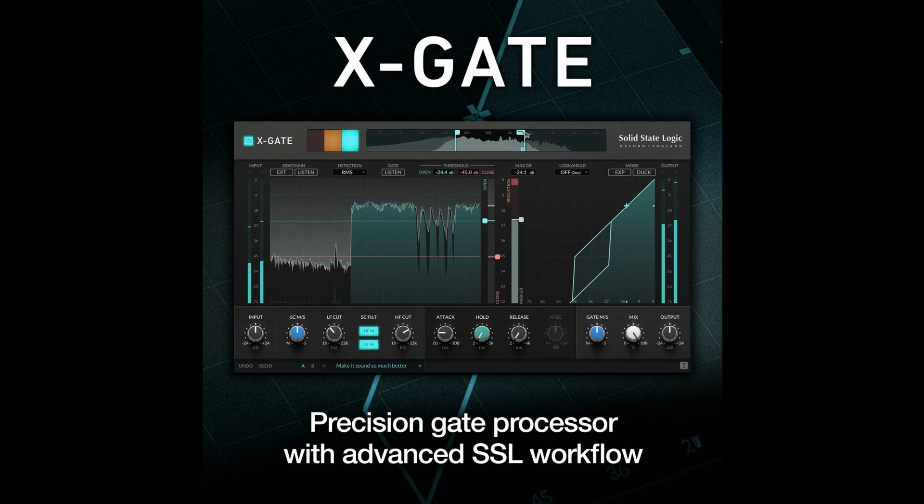Tri-colour traffic light cues give a clear indication of the momentary open/closed/hold state of the gate. Use the mid/side processing options to trigger the gate in creative ways, or gate only the mono or stereo components of the signal. Sidechain and gate audition modes. Apple M1 processor compatible.